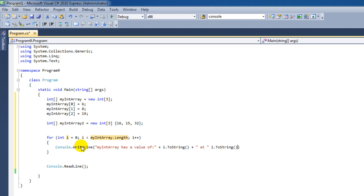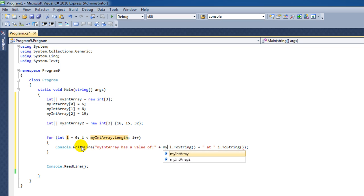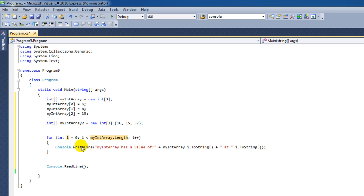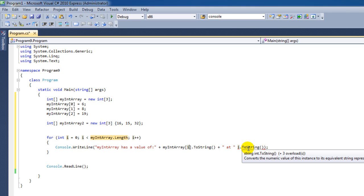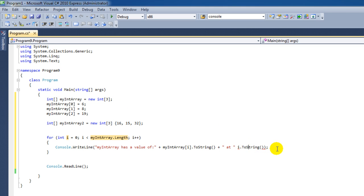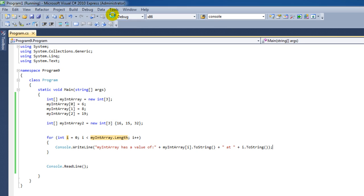And if you want to get the value of this index, then we have to say my int array. We open up the square brackets again, enter the i because of course the value we enter here can be variable, which is just what we need right here. And let's see what happens.